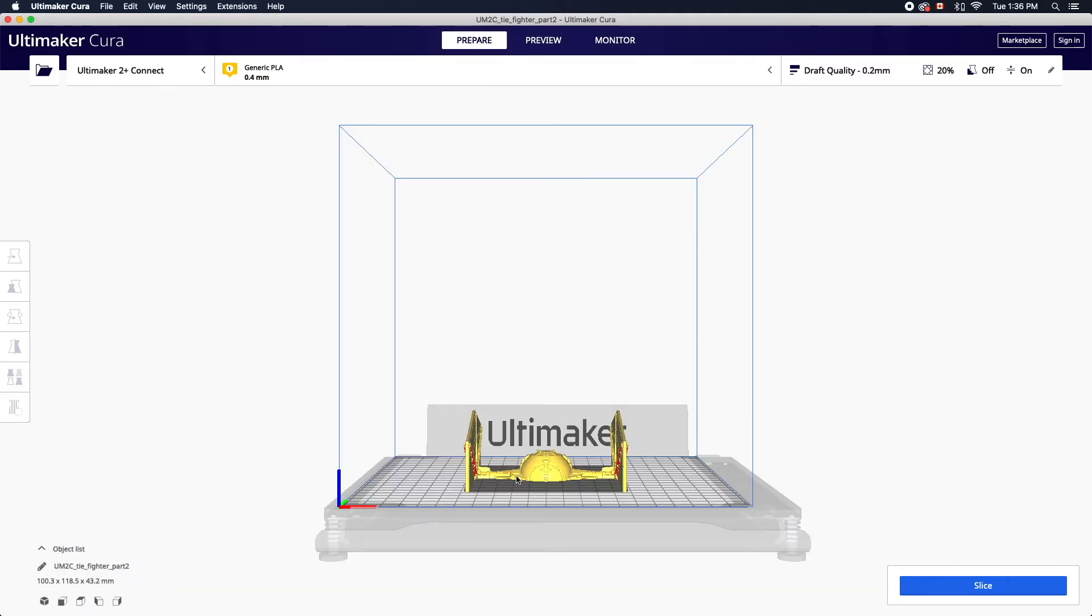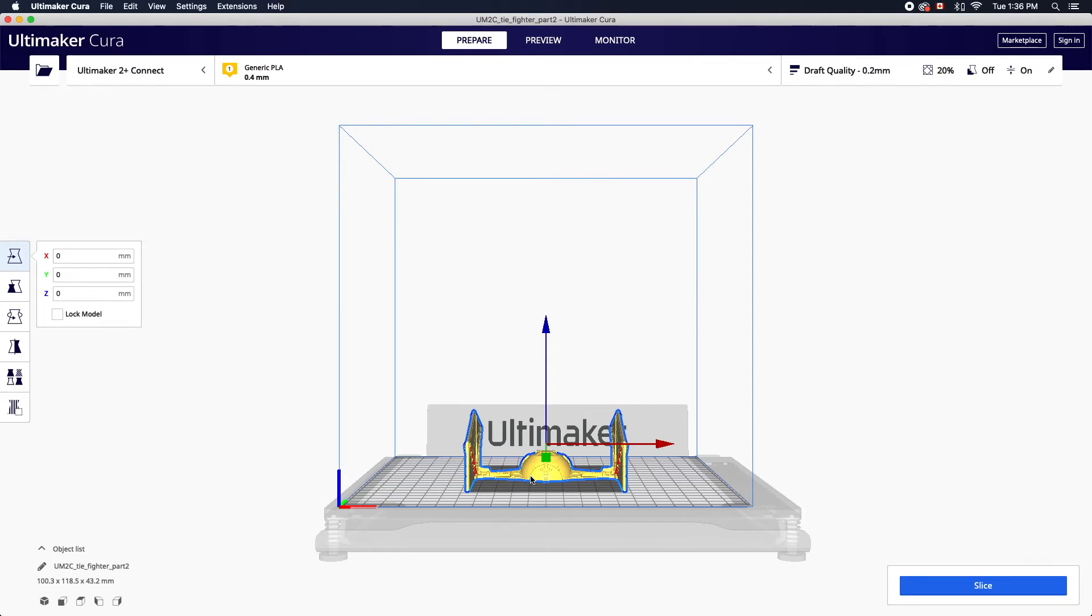To activate your object simply left click on it. This will highlight the object in blue and activate the adjustment tools on the left hand side.